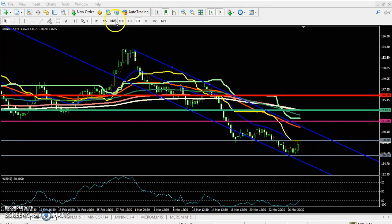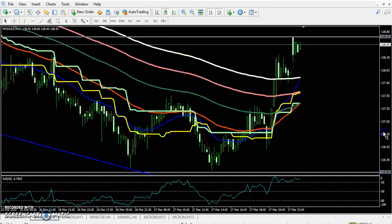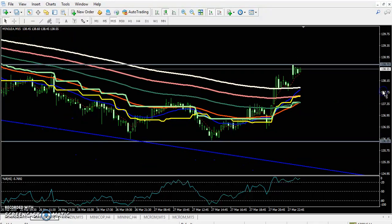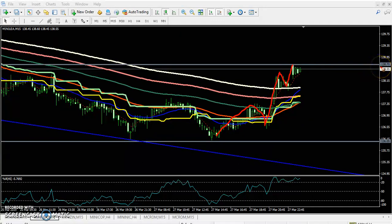If we look at the 15-minute chart, here we can see the price is running above the 200 moving average and creating higher highs and higher lows. According to the price action method, they are creating higher highs and higher lows.